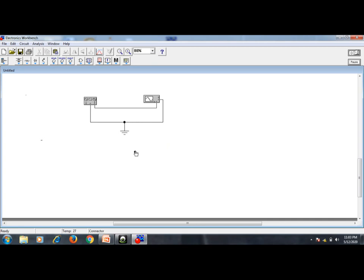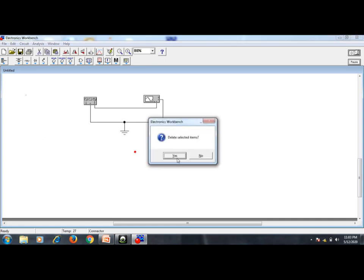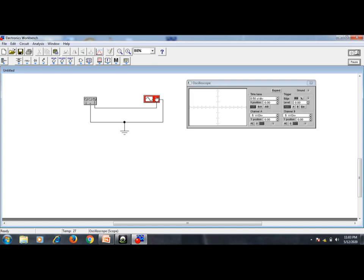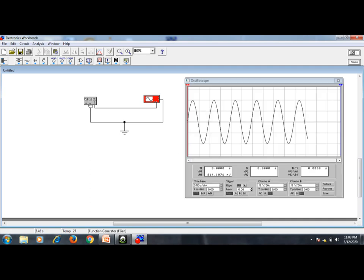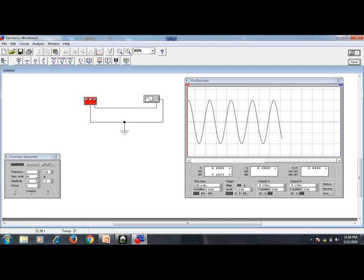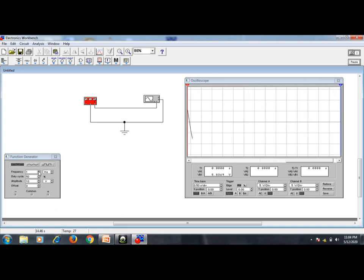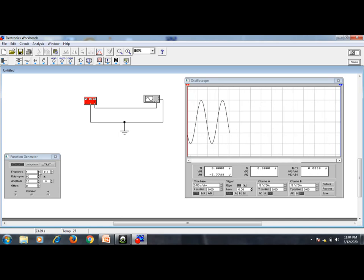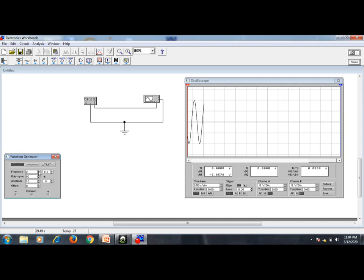After completing the connections, delete any unnecessary items. Switch on the button and you will see the sine wave on the oscilloscope window. In the function generator, the frequency is set to about 1 Hz. If I increase the frequency, the time period changes — since T equals 1/f, increasing frequency decreases the time period, as you can observe on screen.